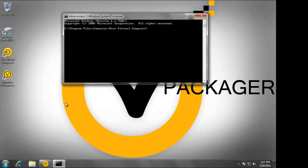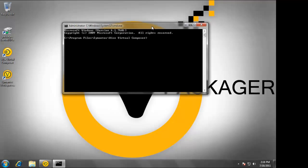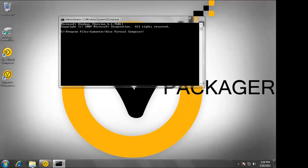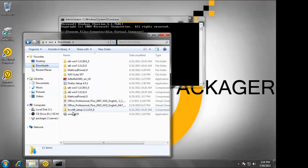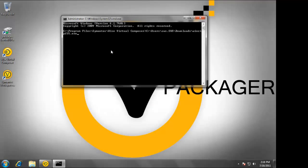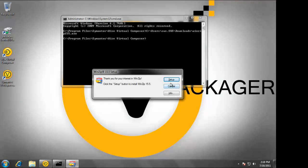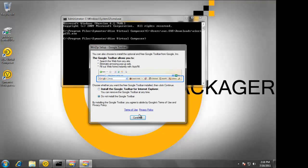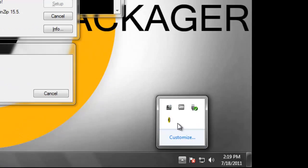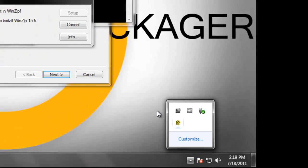If I were to simply capture the installation of WinZip, once the installation had completed, the capture process would have also stopped. This would not allow me to make modifications such as entering a product key or modifying settings. I've already downloaded WinZip and I'll simply drag it into the command prompt. In order for this to work properly, UAC needs to be turned off on the machine. I'm going to run through the setup process as you normally would on any desktop computer.